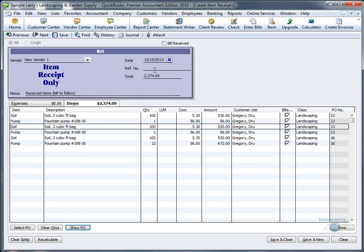When you're done, put in the reference number, you can change the date, and the moment you save and close, the items will be received, but you have not created a bill.